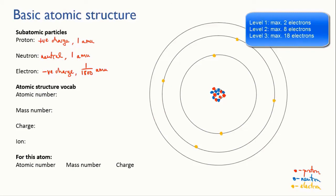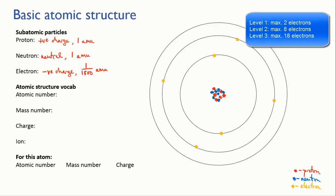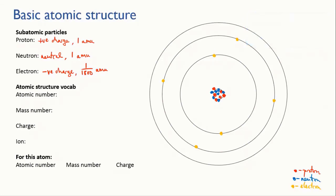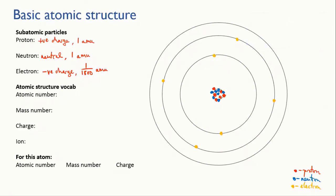The third level which in this atom is empty could hold up to eighteen electrons. Sometimes you'll hear people talk about the third level being able to hold eight electrons and there's a good reason for this simplification but it is a simplification as are the orbits. We're going to look at this in more depth when we get on to the section on atomic structure so let's leave that controversy for now.